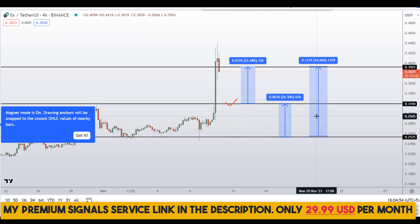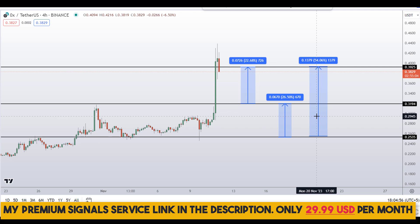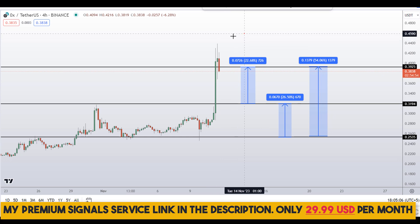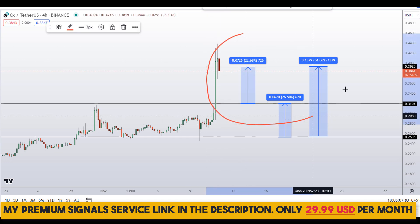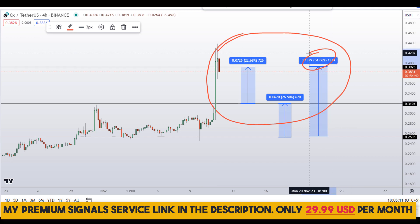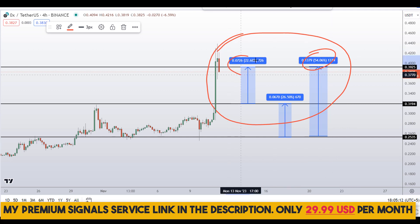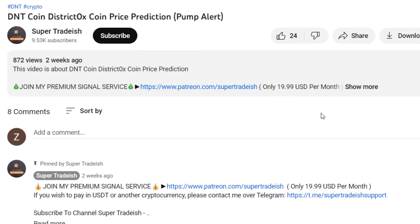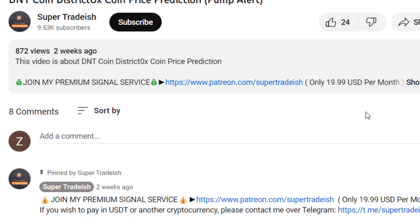In order to get real-time updates you can follow me on my private signal service group — the link is in the description. On ZRX coin you have two dip scenarios for three targets: one could give you around 54% gains, another around 22% gains, and another around 26% gains. I hope that content was useful to you.